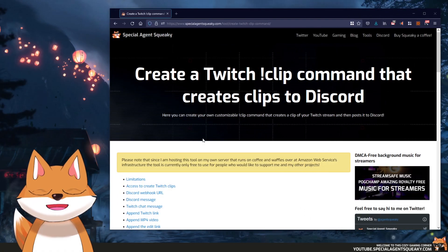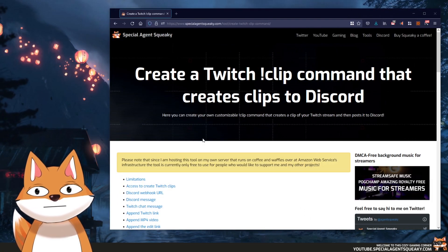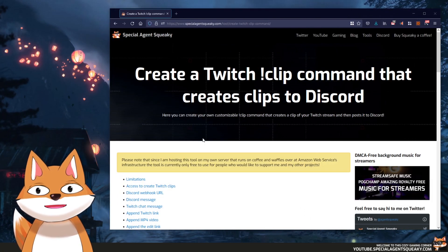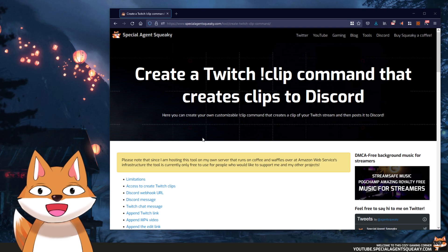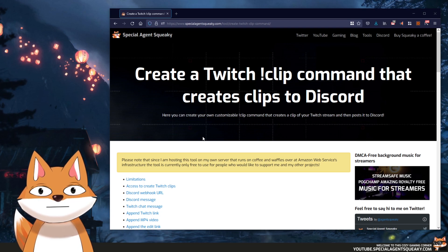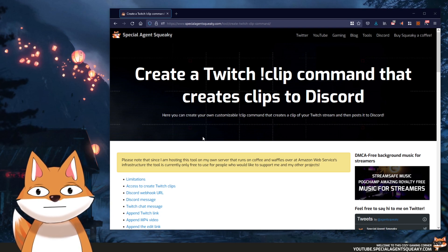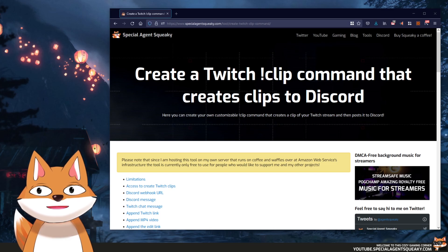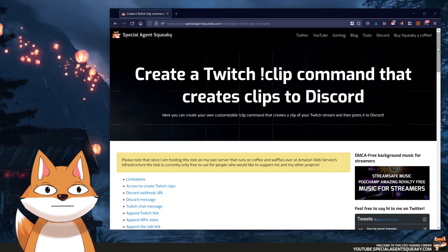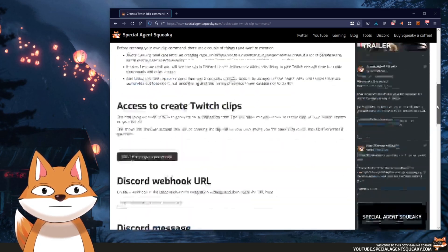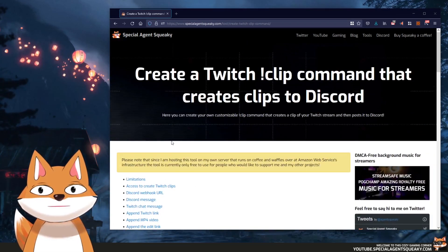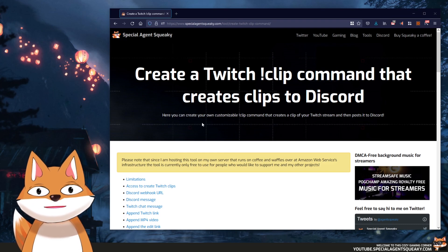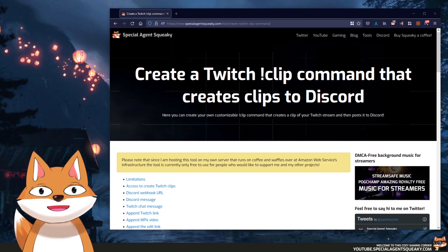In this video, I'm going to show you how you can create your very own clip command that will create a clip of your stream and post it directly to your Discord server. I've actually created a tool that will do this for us. As usual, there is a link in the description beneath this video, and if you click on that link, you will come to my personal website and find the tool. We're going to go through this step-by-step.